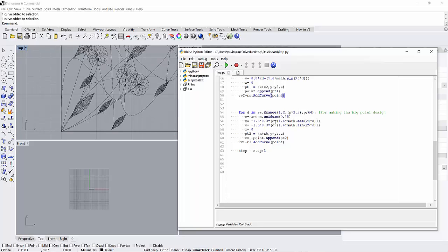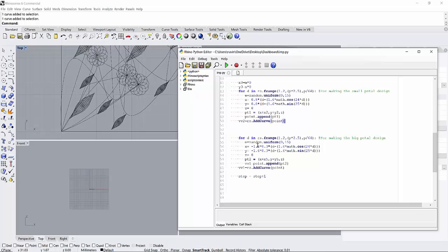It is the same for the bigger petal, only the value of this function is increased. Hence you will get a bigger petal.